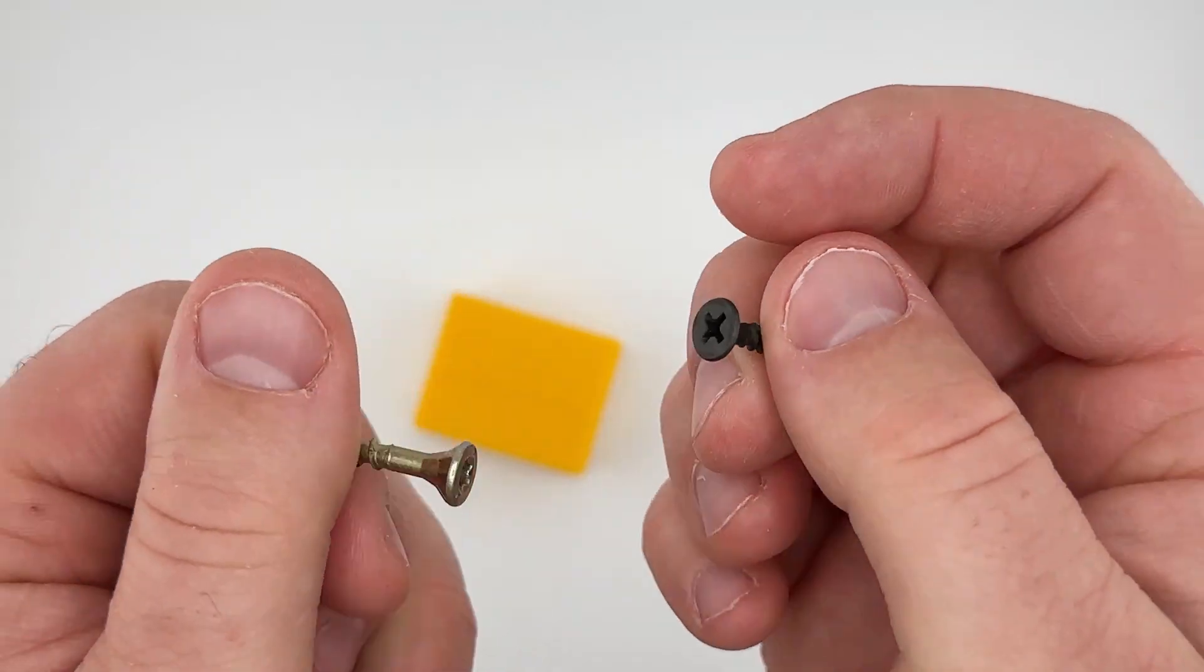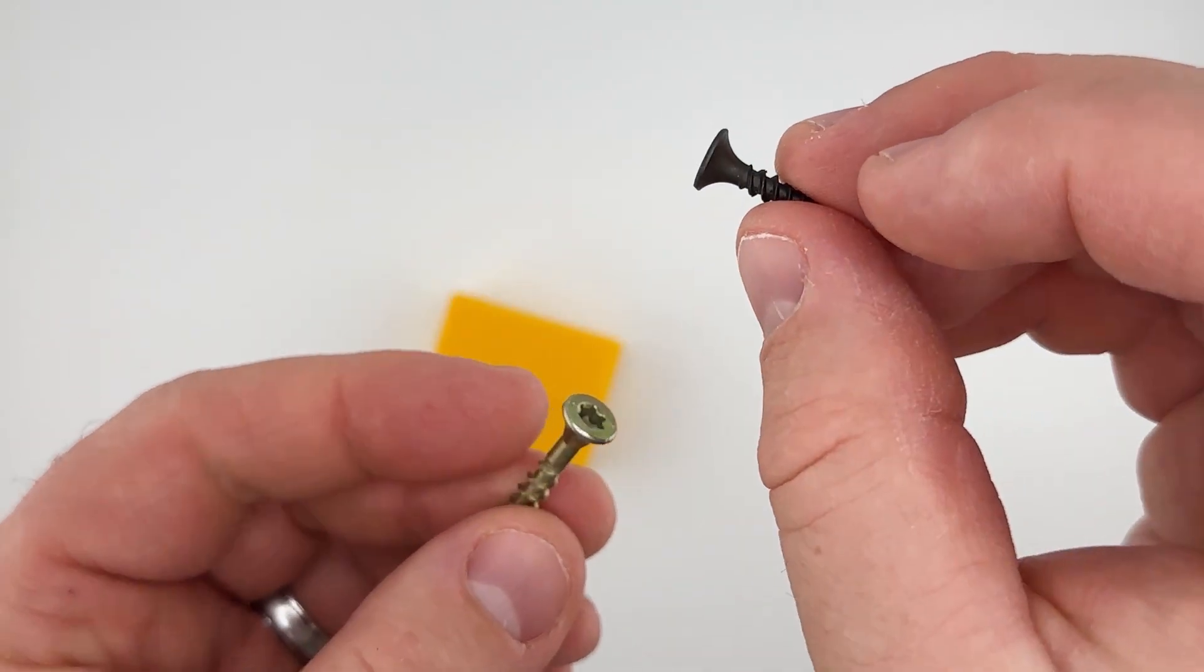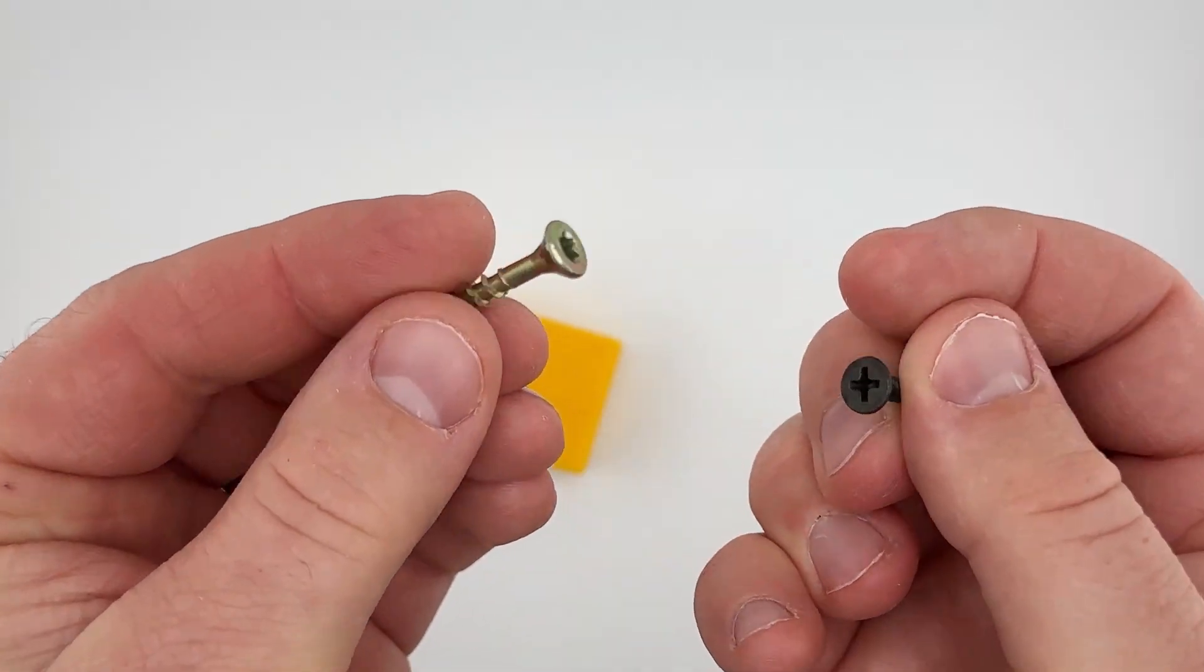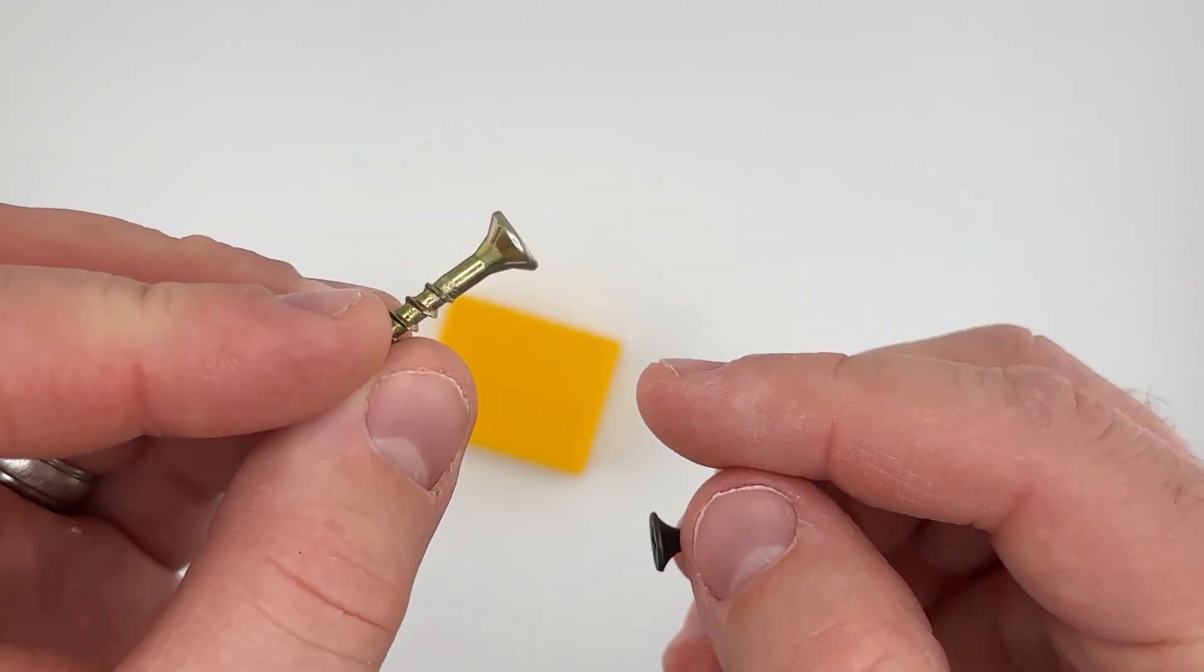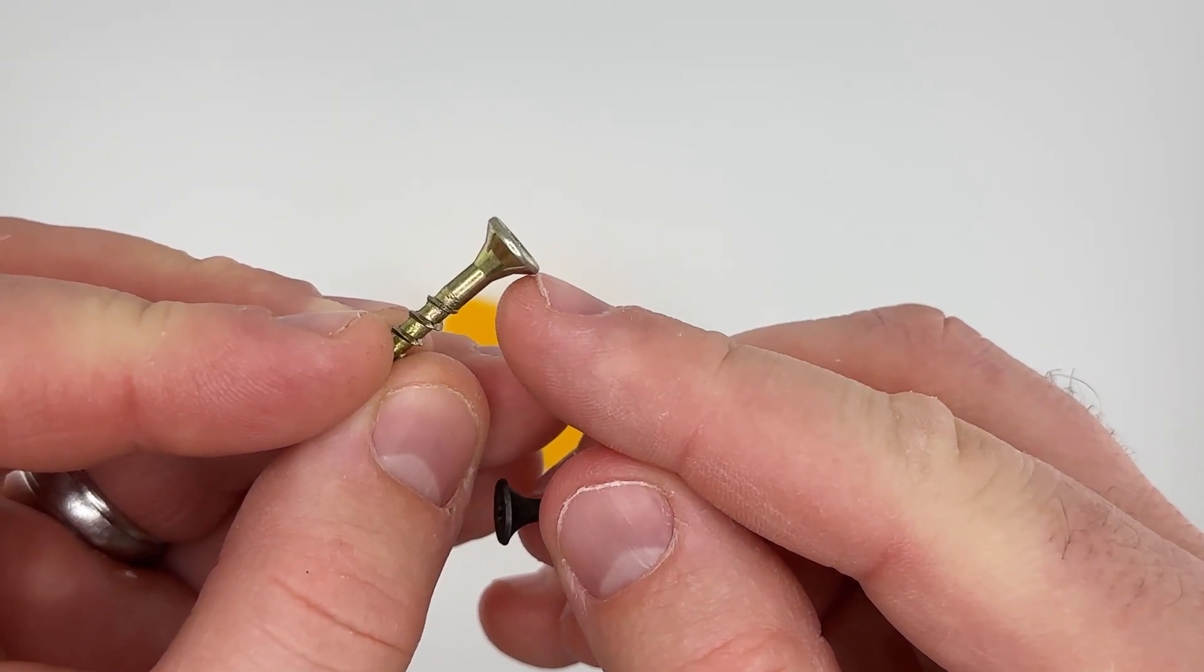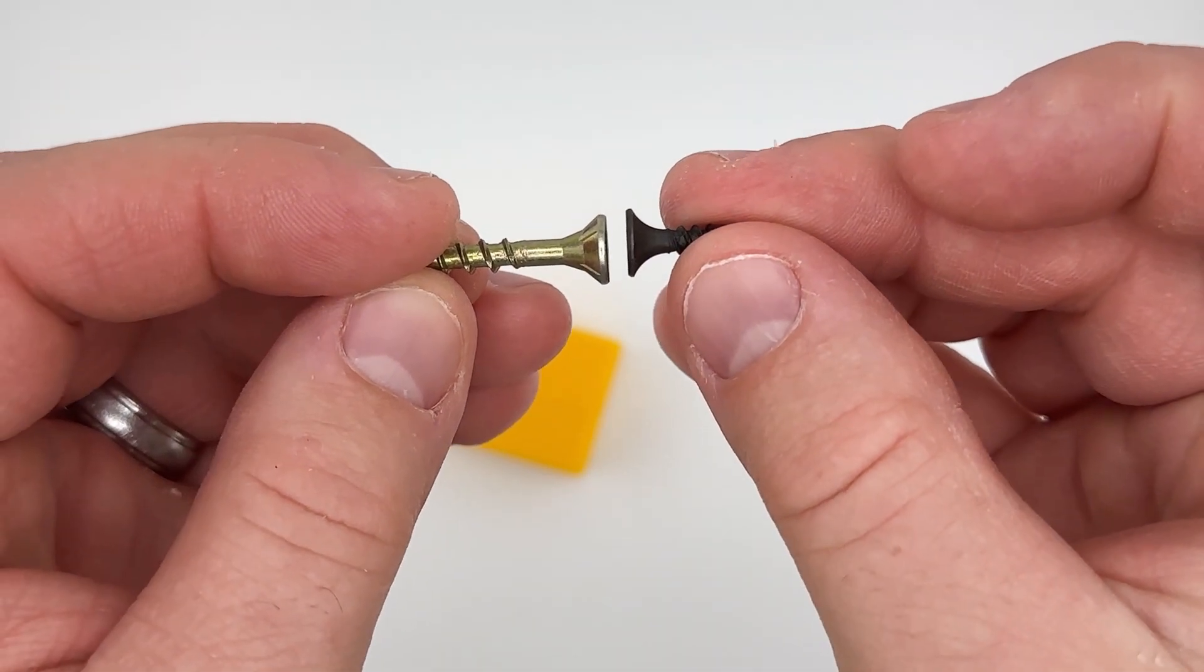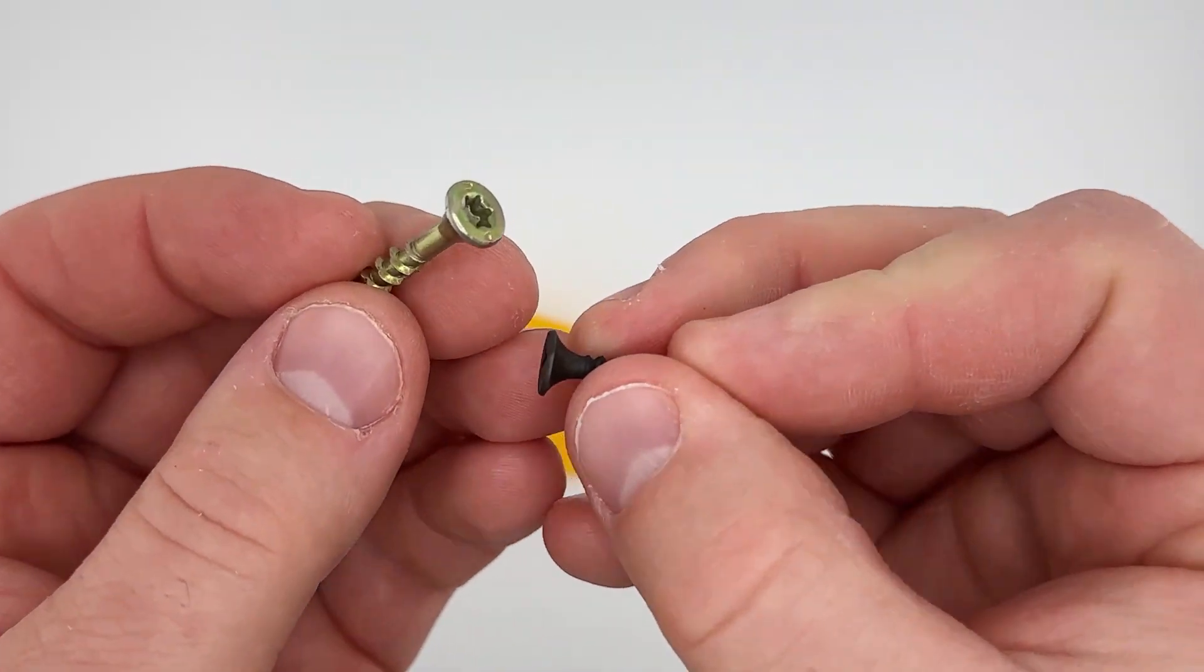You can see here I have just kind of a typical drywall screw and this is a beefier construction screw, so it's a lot thicker here at the head so it requires some more room.